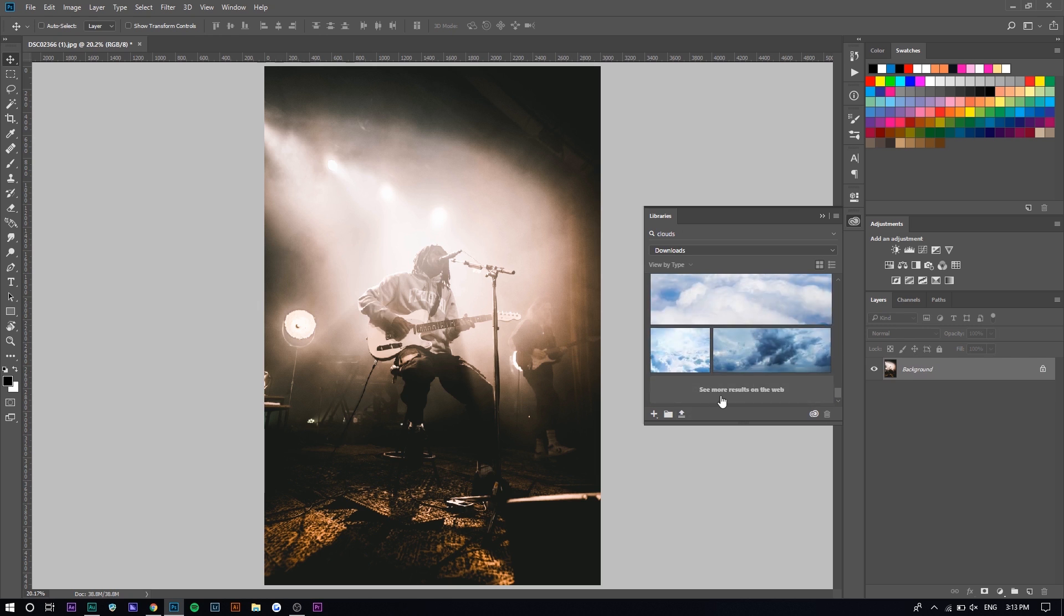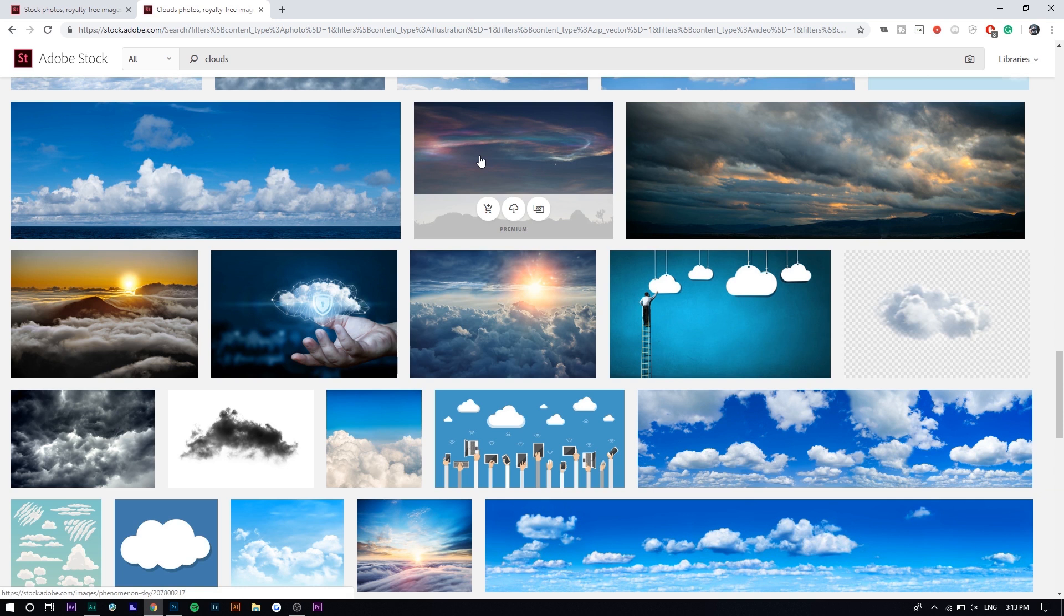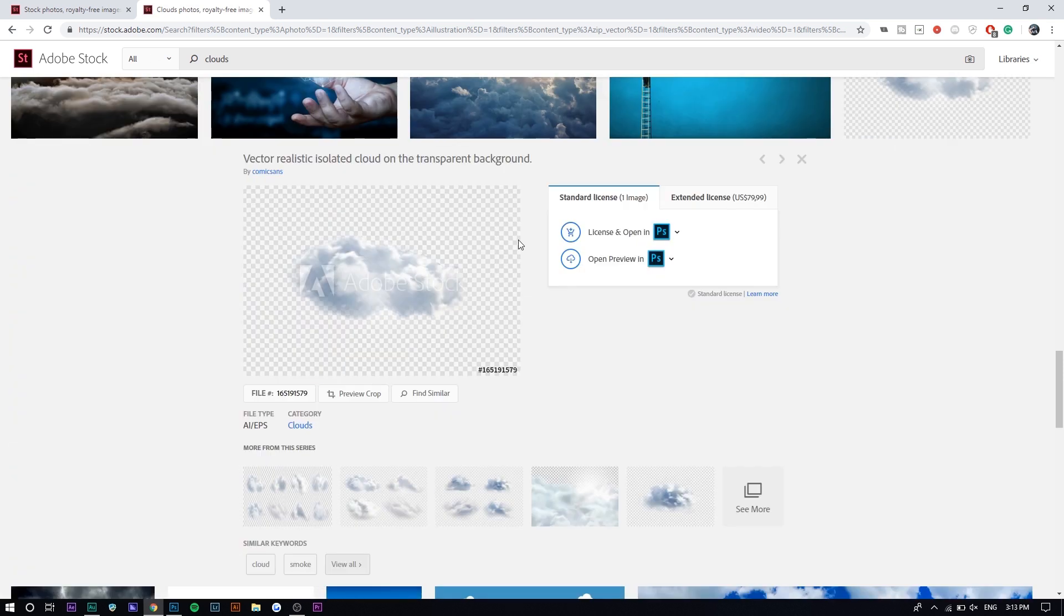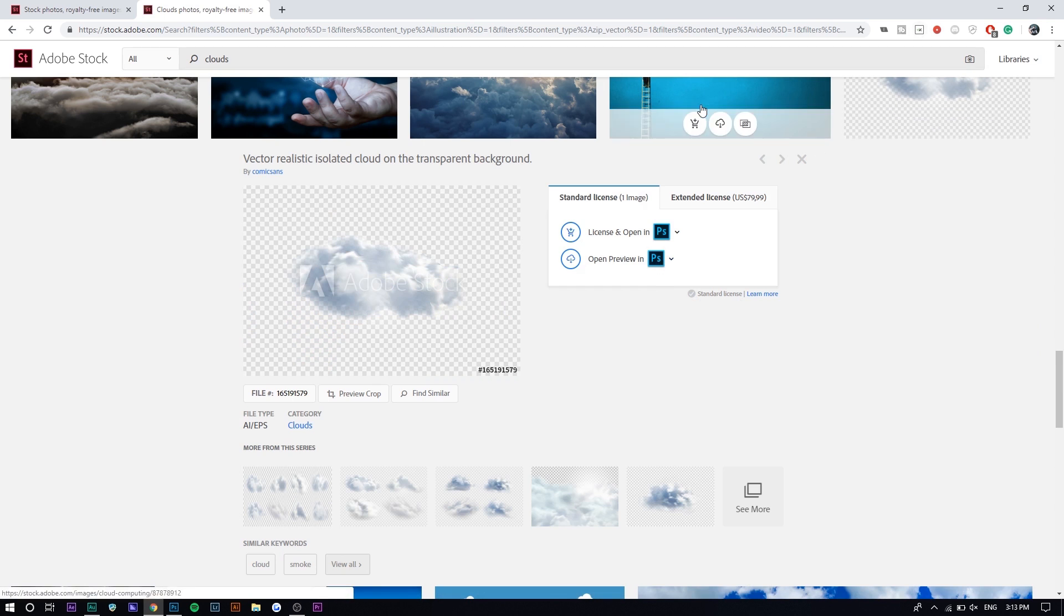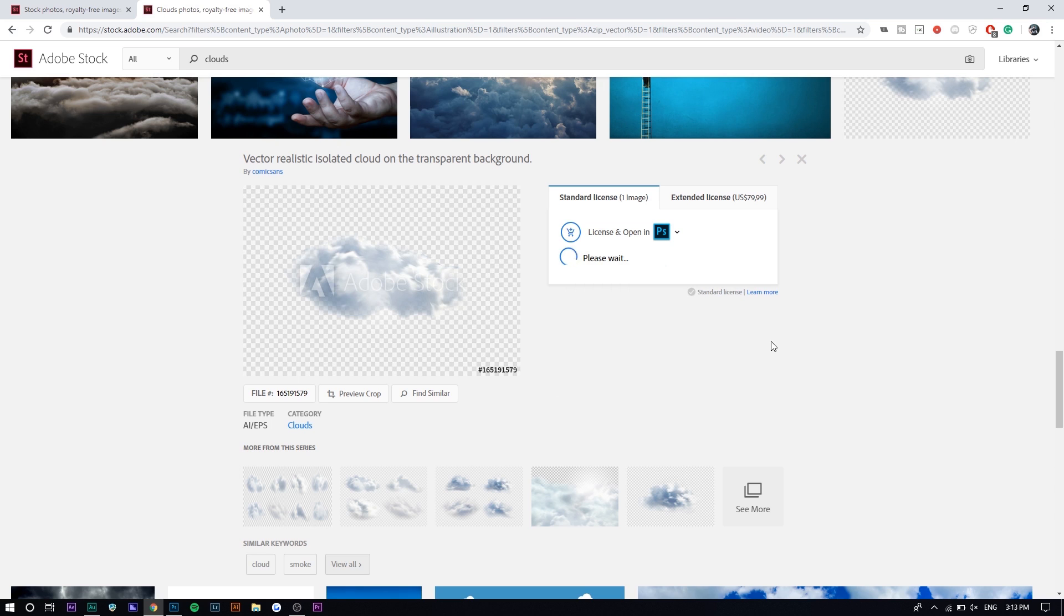You can press Search More Results on the Web, and it will open up a new tab. I found them right here. It looks pretty good. You can just press Open Preview in Photoshop if you're signed in on Adobe Stock on your browser, and then you can open it up.